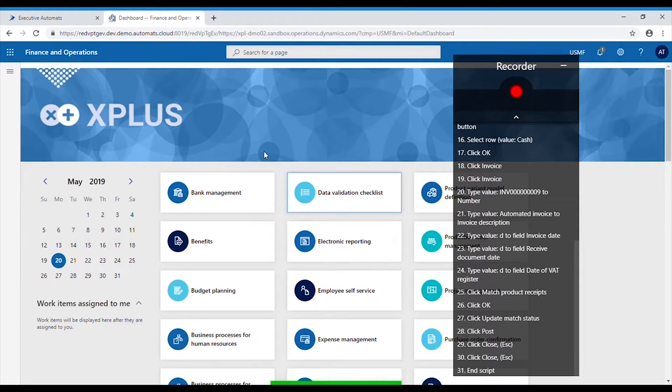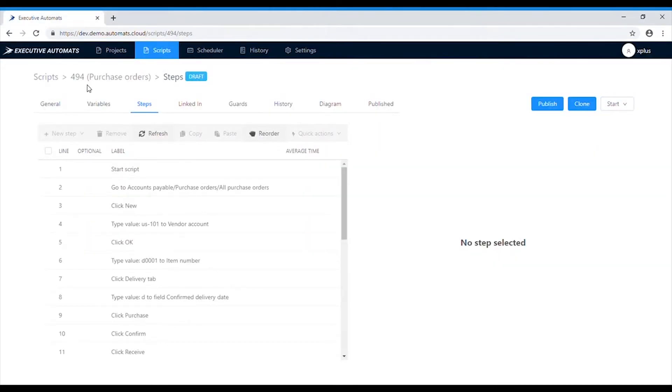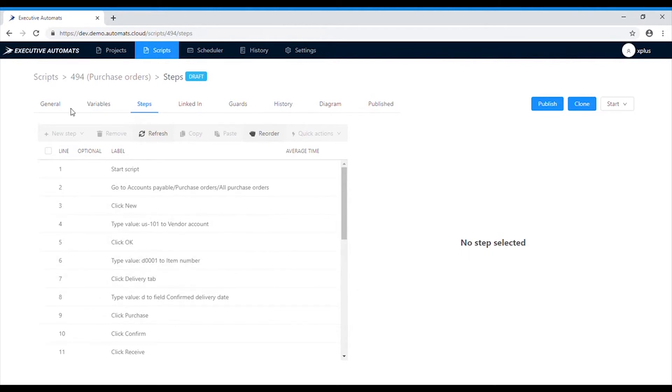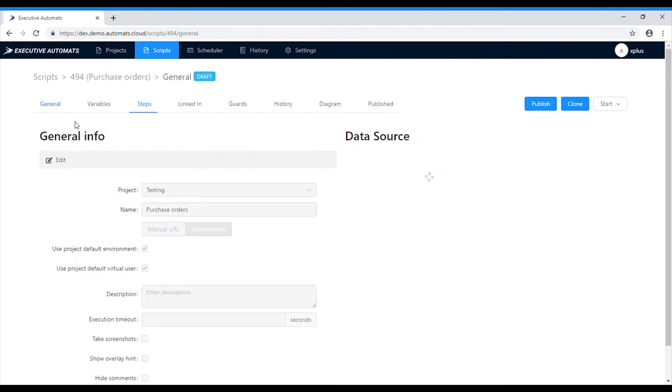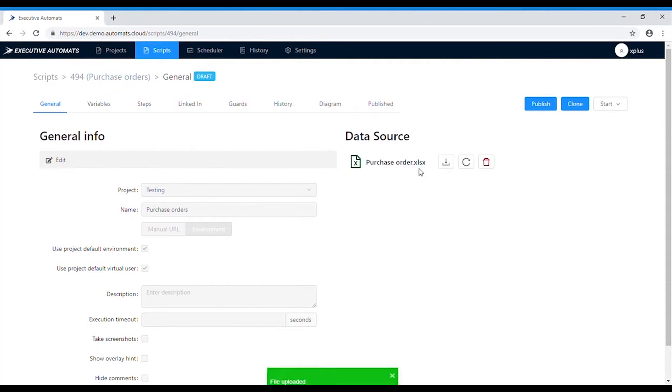The script is saved. To make it more interesting, let's use values from an Excel file and number sequences in the script, instead of the values we entered during the recording. In order to do that, we need to first attach the Excel file to the script. Once we've done that,